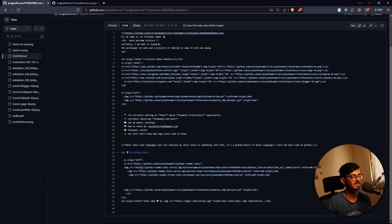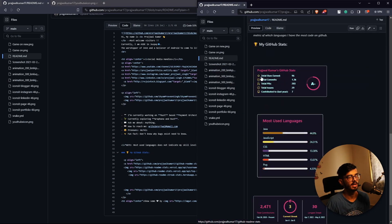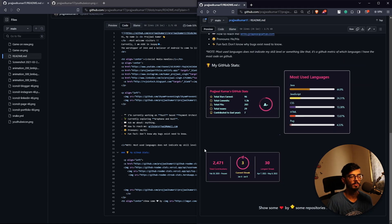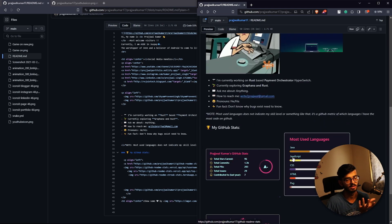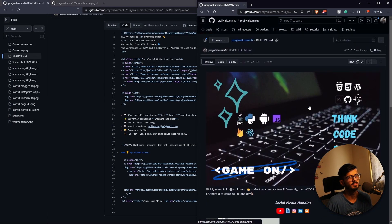These are all the stats - you don't need to do anything, just copy-paste it the same way and replace my username with your username and it will show your stats. These include GitHub stats like how many stars you've earned, how many commits you've done, your most used language stacks like Java, JavaScript, Rust, and your commit streak - what your current streak is and how many commits you've done till now.